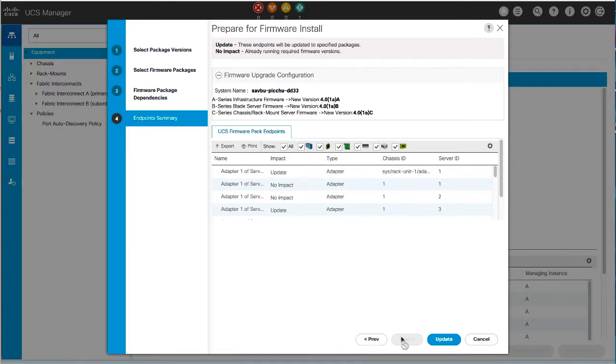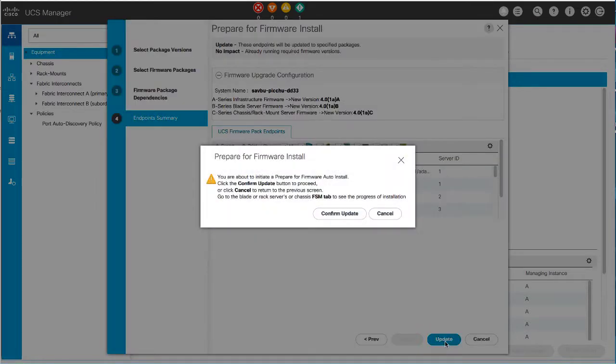To change one or more of the selected firmware packages, click the Previous button. If you're satisfied that you've selected the appropriate firmware packages and want to start the upgrade, click Update and then click Confirm Update.